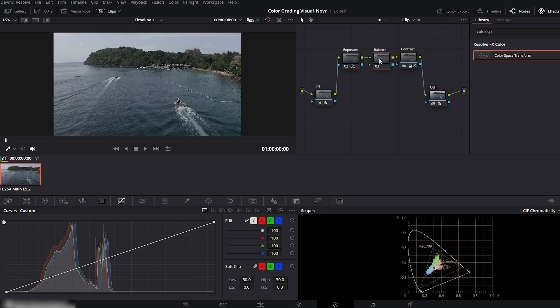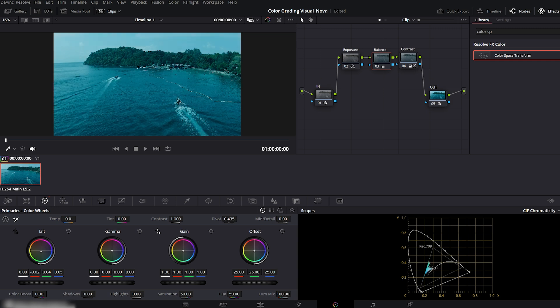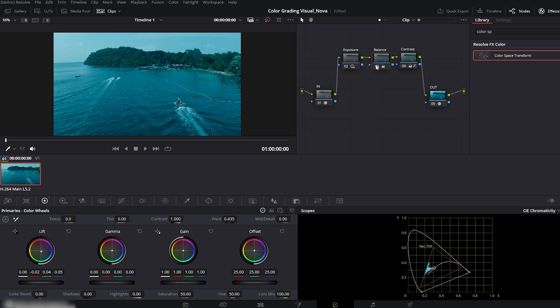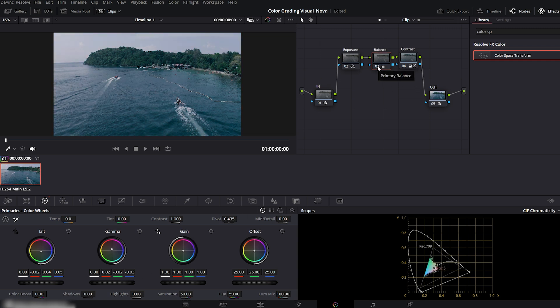Now onto the balance node. Back to the primary's wheels. Push blue up slightly in the lift, raise green a touch, and bring red down just a little. It might look too cool now, but don't worry, we'll refine it. Then in gamma, balance the tones, reduce blue and green slightly, and lift red just a bit. Now check the before and after. Looking cinematic already?